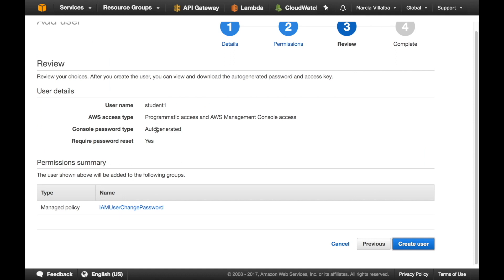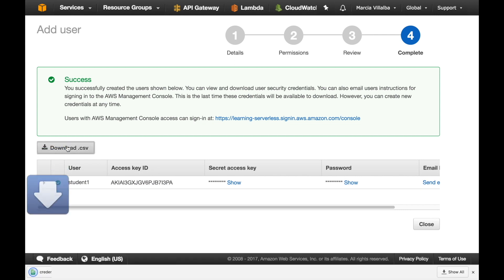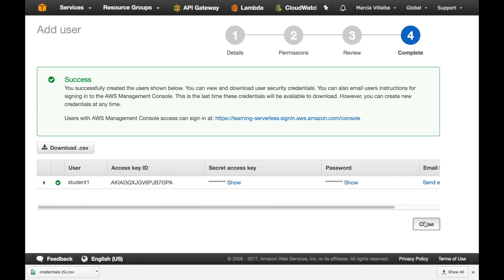This page is very important, here it will show us the secret key and the password for this user and the access key for this user so there is this CSV file that you can download, you should save it securely because you will need it whenever you are logging for the first time to the admin console that will ask you for this password or whenever you are configuring the programmatic access for this user, for example when we are setting up serverless framework. These keys won't be displayed again so you will need to regenerate them so it's good that you keep them safe in some place that you can access them whenever you need. After you close this page you don't have access more to download this file, download it, keep it safe and then you can continue.